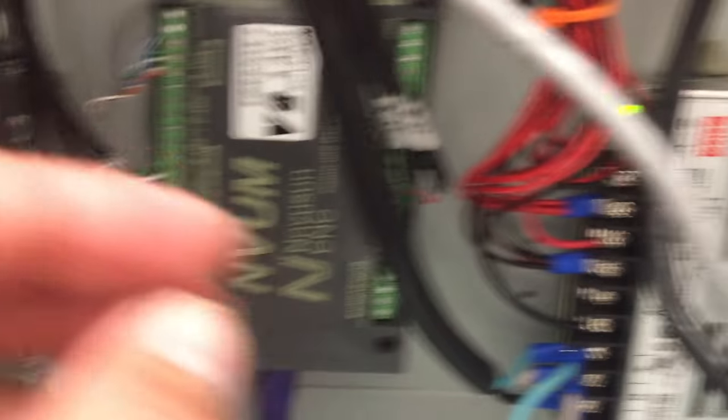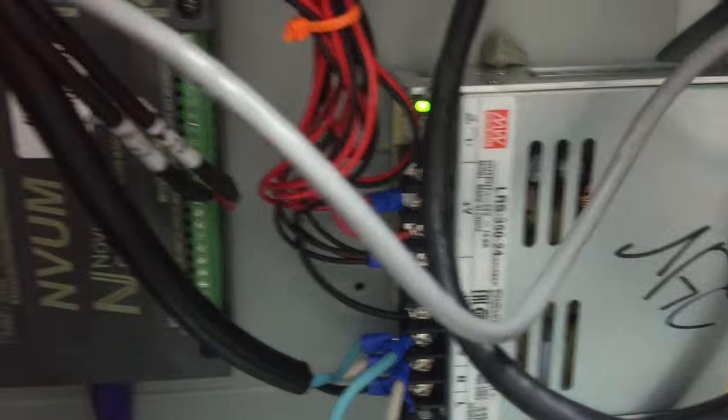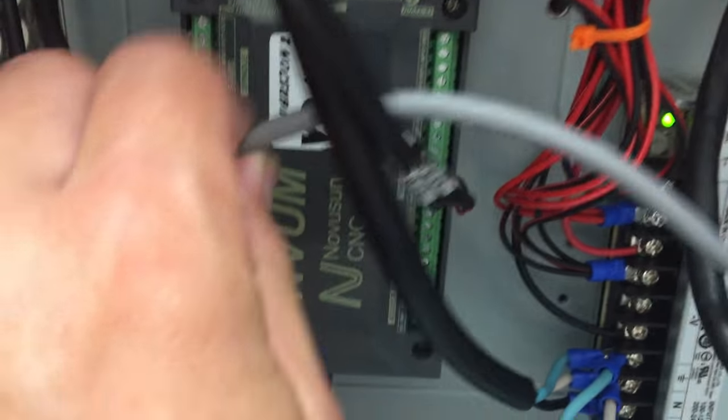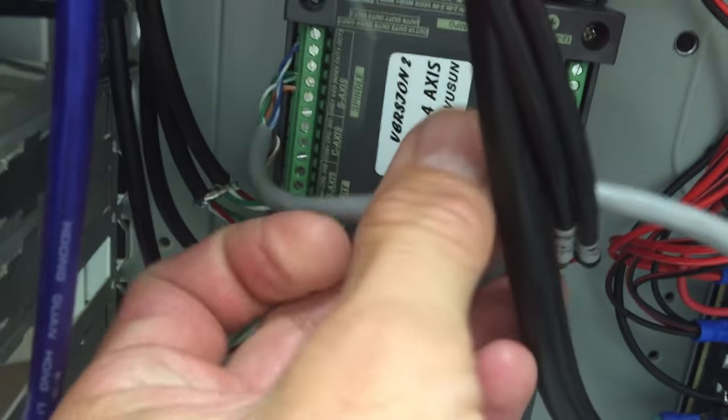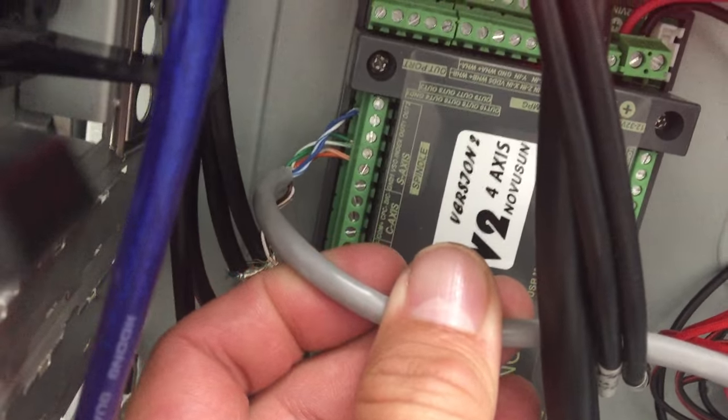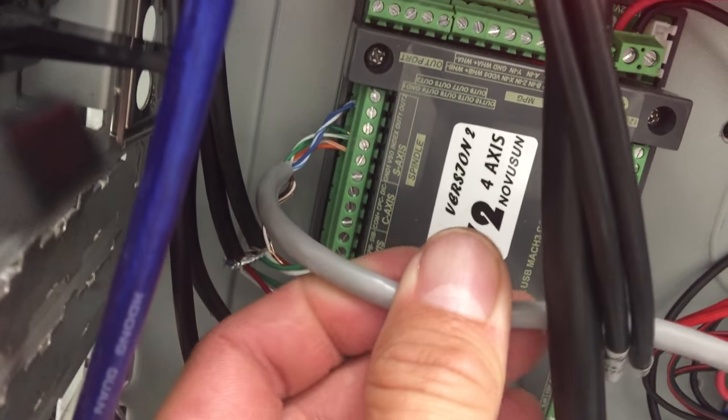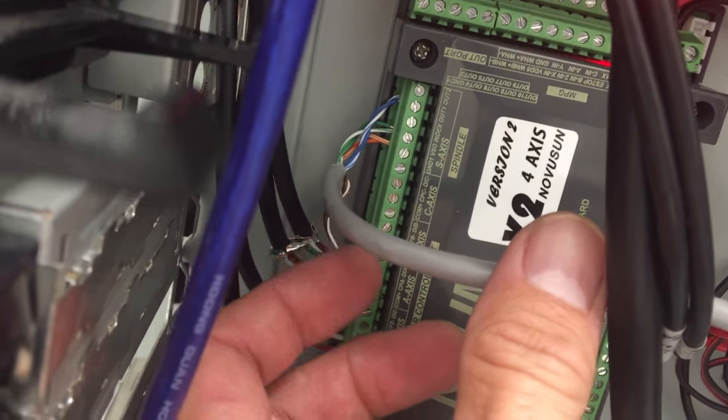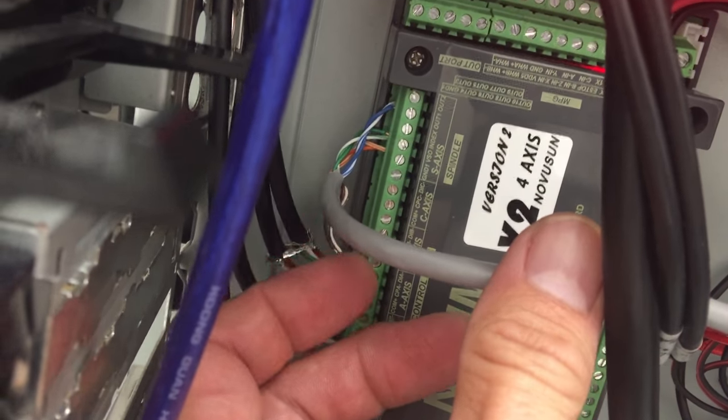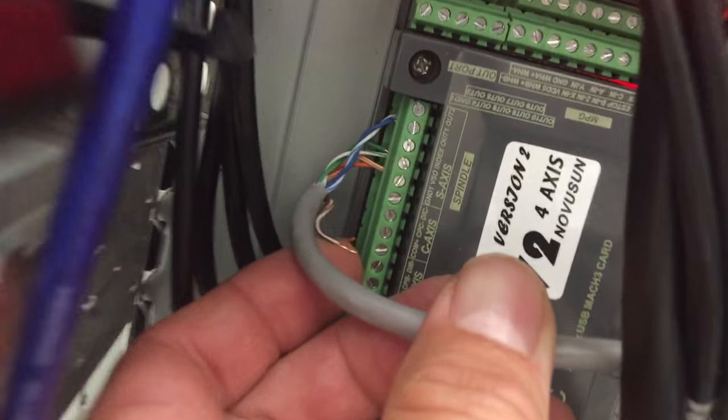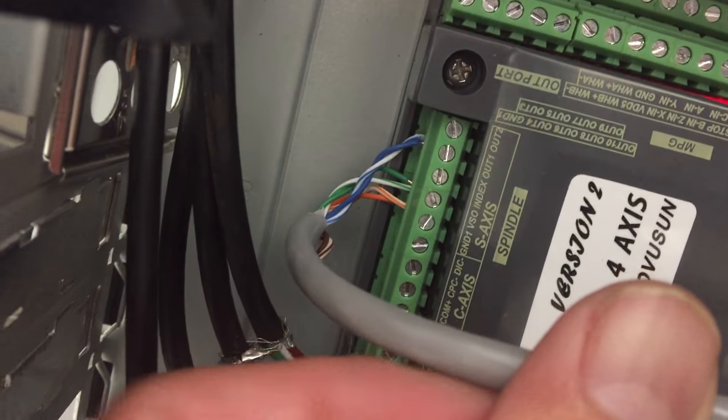Anyways, getting on with this, as you can see I used a cat 5 cable to connect my VFD. Yes, I have a loose wire there, that's my reverse. I haven't hooked it up yet, but let's go over this.